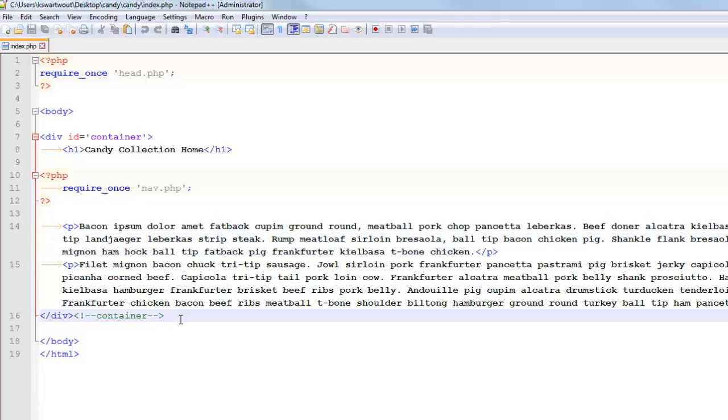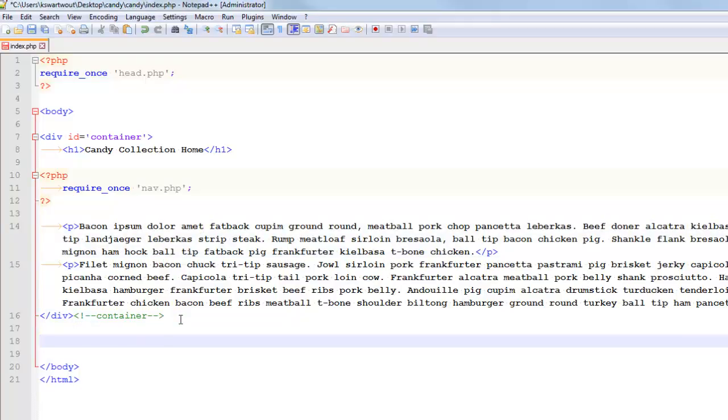Like in theory, like let's say I had a curly brace. You notice I typed one curly brace and it automatically completed it for me. That's kind of nice.